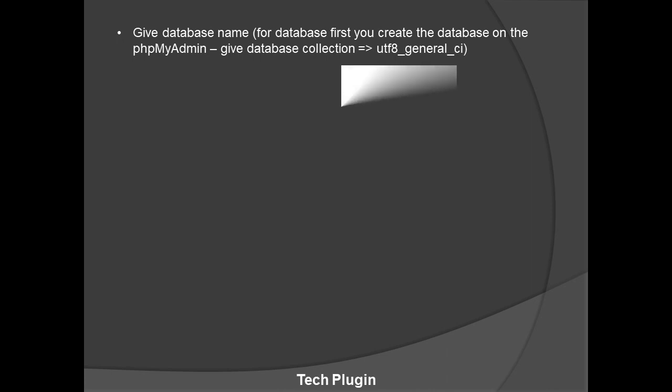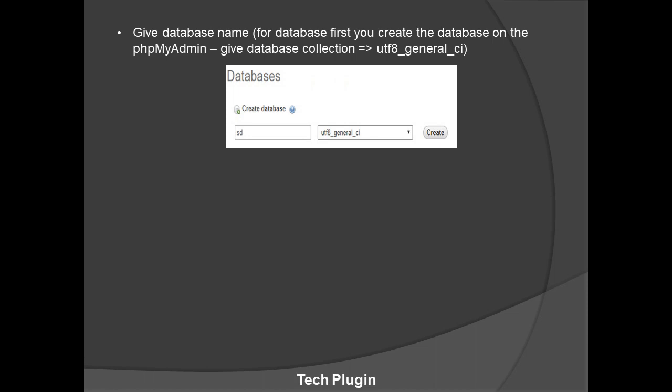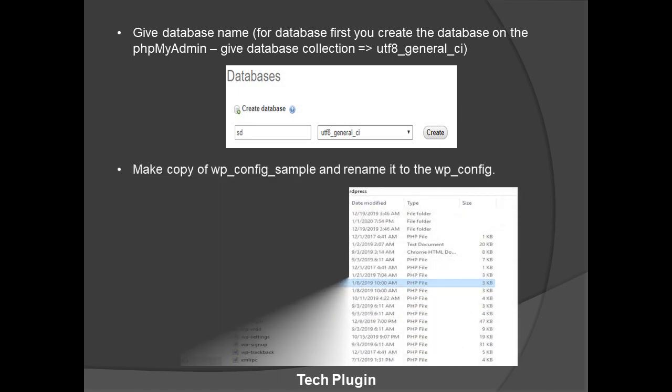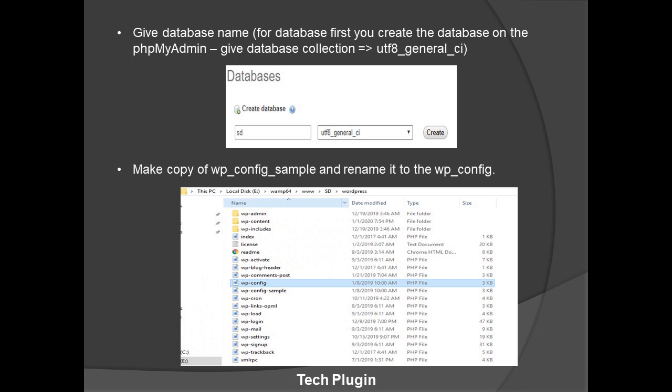In phpMyAdmin, choose MySQL or MariaDB — both are used for the database. Enter 'root' and click Next to open the PHP dashboard. Click on 'New' to create a new database. Here I'm giving the database the name 'sd'. Select 'utf8_general_ci' and click Create. Then go to your WordPress folder where you extracted the files.